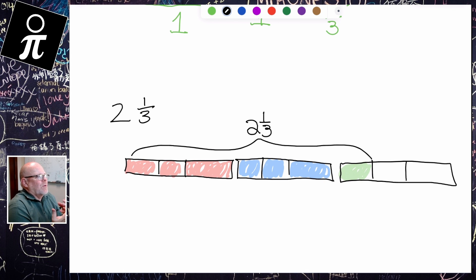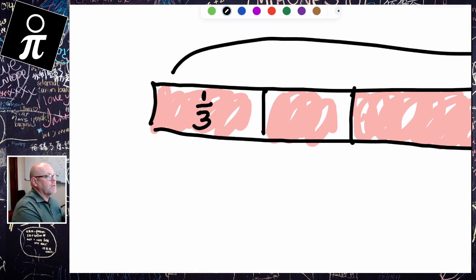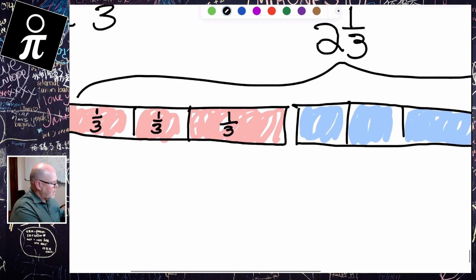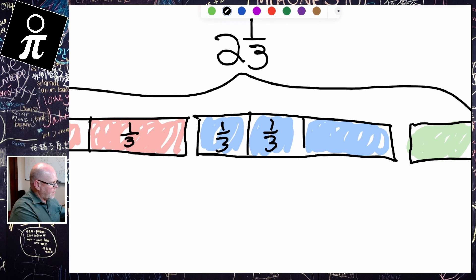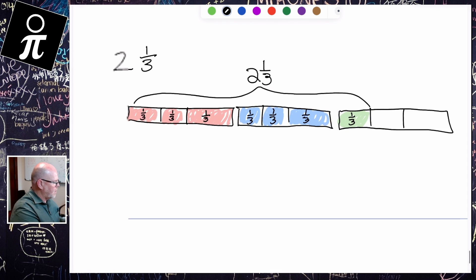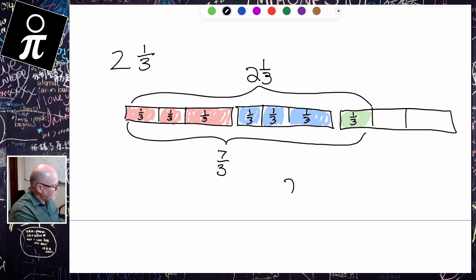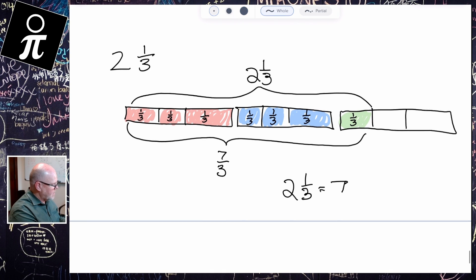Now, what does that equal as an improper fraction? Each of those little pieces represents one third. So there's a third, there's a third, there's a third — and then here's a third, here's a third, here's a third. And lastly, we have one final third. So altogether we have seven thirds. So two and one third is equal to seven thirds.